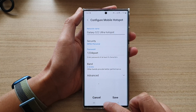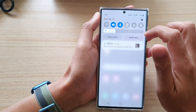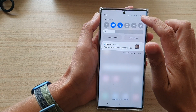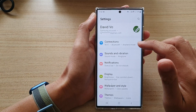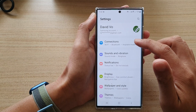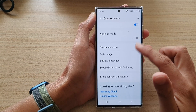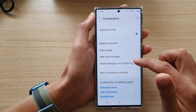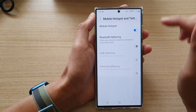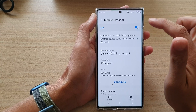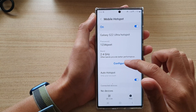First, tap on the home button to go back to the home screen. On the home screen, swipe down at the top and tap on the settings icon. In settings, go down and tap on connections, then go down and tap on mobile hotspot and tethering.